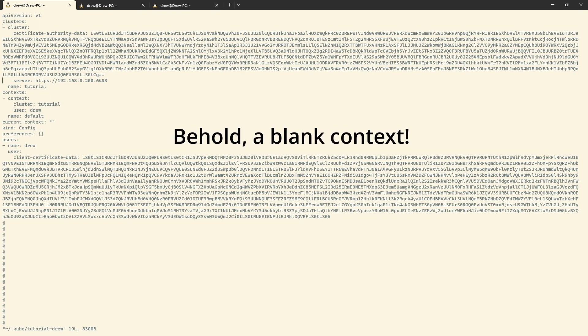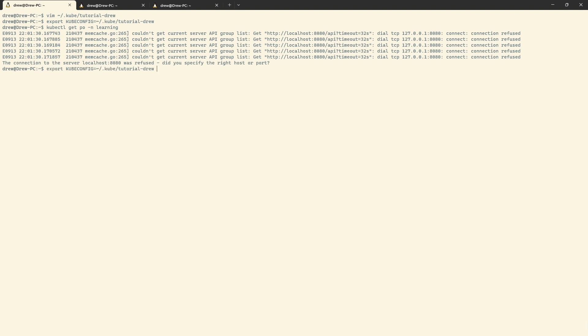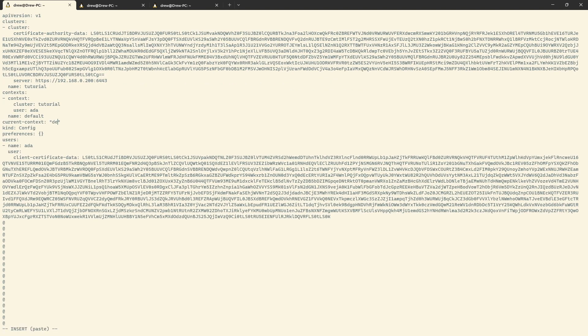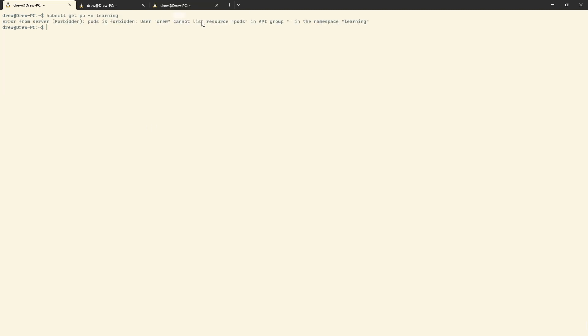Now we're ready to actually start playing with those users. Let's test them to make sure they work — or more correctly, don't work. I'll export KUBECONFIG to ~/.kube/tutorial-drew. I should be able to do kubectl get pod --namespace learning, and it should fail. I see it's looking at localhost:8080 — it didn't set the context when I did the set-context command. Let me check Ada's too — same issue. But the key message is there: user Drew cannot list resource pods in API group in namespace learning. So I'm not allowed to do anything here — let's make it so I can.